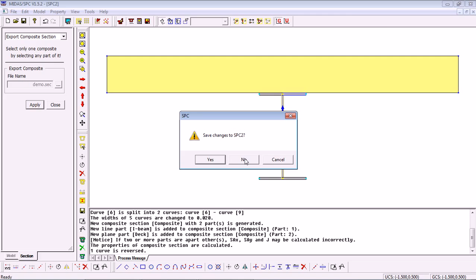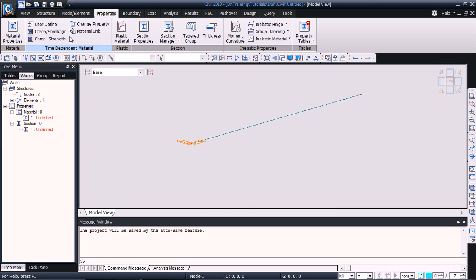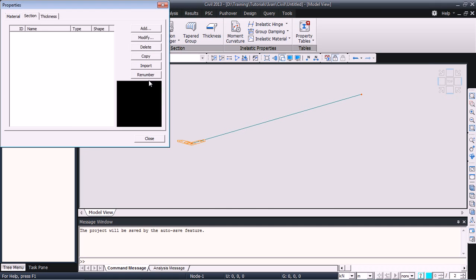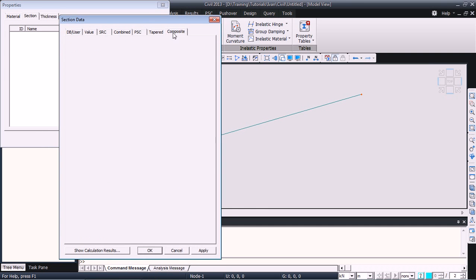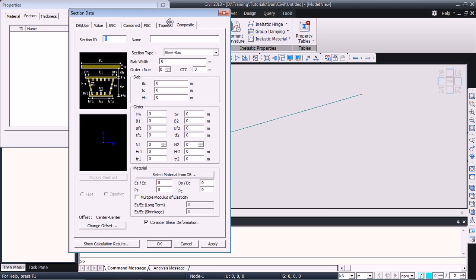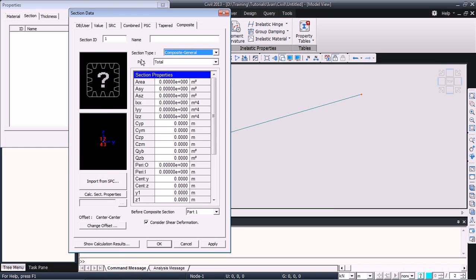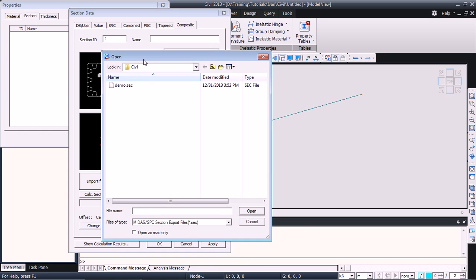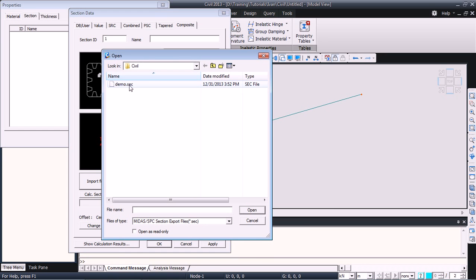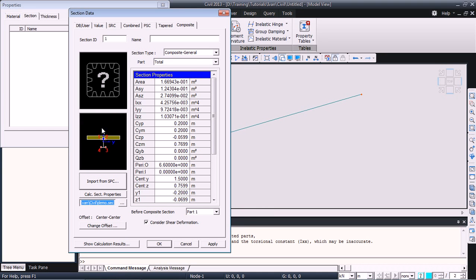To use the section, we go back into Midas Civil. We go into the Properties tab, Section Properties, add a section. Composite Type Section and here we have to choose the Composite General. Then, at the bottom, we can select Import from SPC which will prompt us to choose the file that we want to use. Select the Demo.section file and click Open. Choose the section from the section list and you can see our full section has been imported.